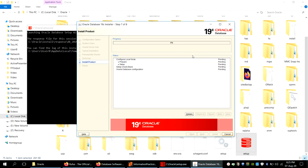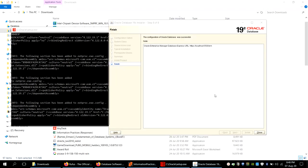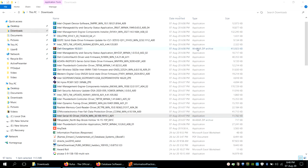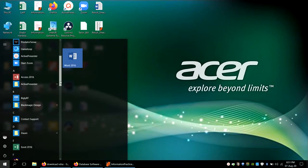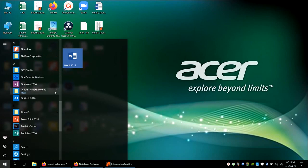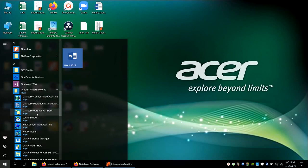Installation starts and will take some time. Once installation is finished, you will see the message that configuration of the Oracle Database was successful. Note the localhost address and port number shown for accessing Oracle Manager. Click Close. This configures your Oracle DBMS. Go to the installation list and navigate to Oracle to see all installed products.